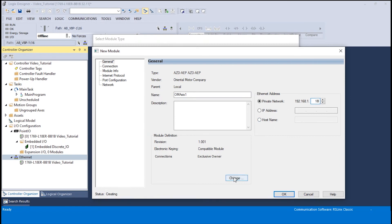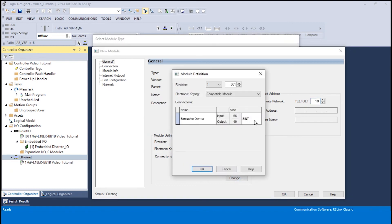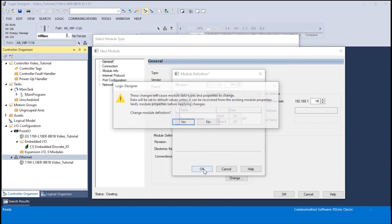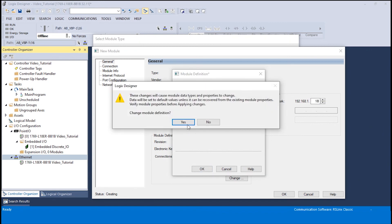Once the IP address has been entered, click on the change button and change the implicit message format from sent to int. This is due to the Oriental Motor AOIs being designed in the int format size. Click OK once it has been changed. A window will appear explaining the module property changes. Please click yes to proceed.